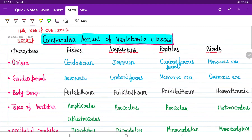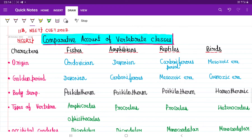Before going to the main video, yesterday something exciting happened — I watched the movie Kantara in Bangalore. Oh my god, it was an awesome movie. I recommend you all watch it if you have time. It is originally a Kannada movie, which I watched dubbed. It was so powerful. Okay, come back to the video.